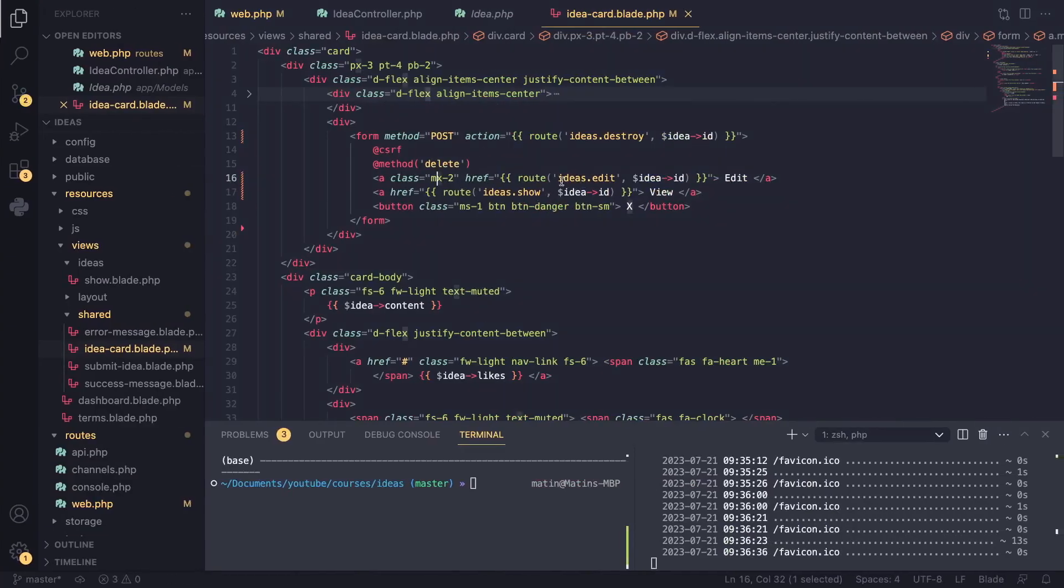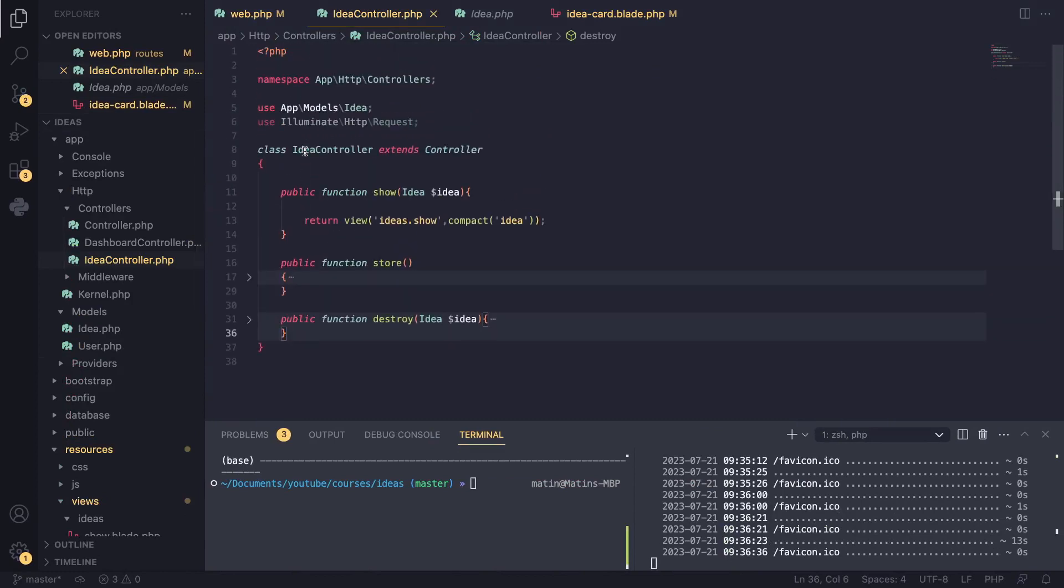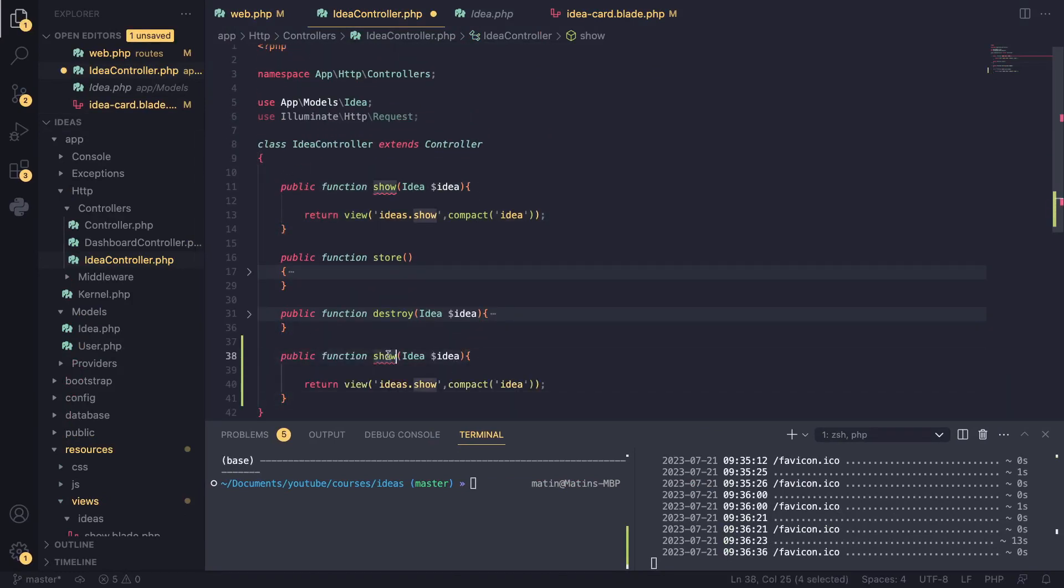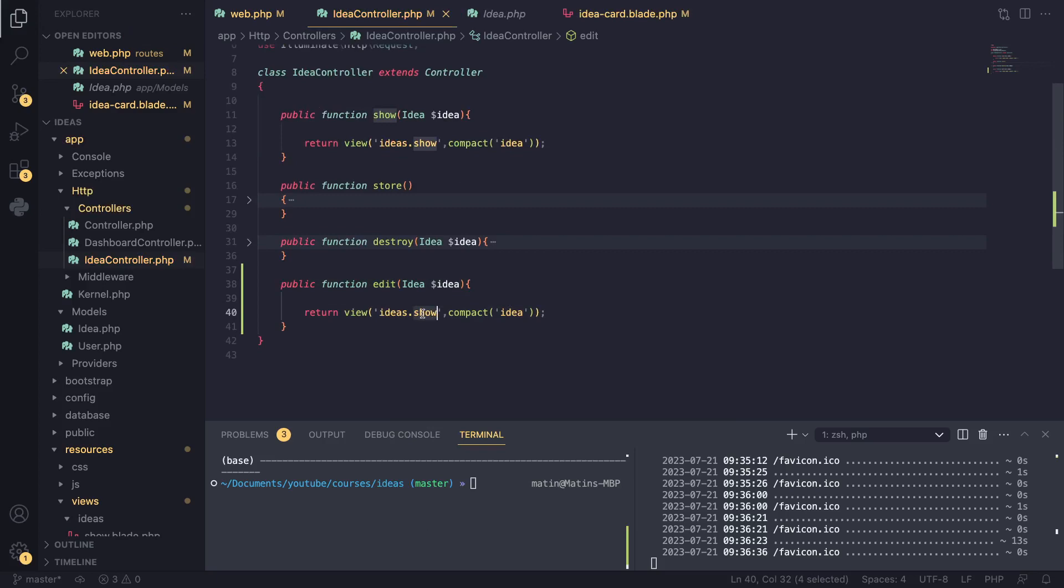Now that we have that, we actually need to go and define our method in our controller. So I'll copy the show method and I rename it to edit. It's going to be exactly identical, but we need to use a different route. And for the route, I'm going to use...